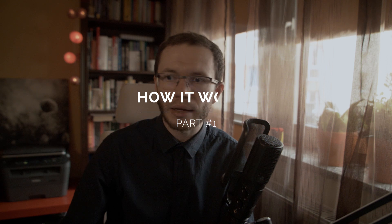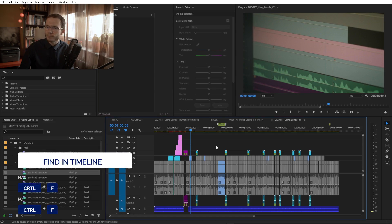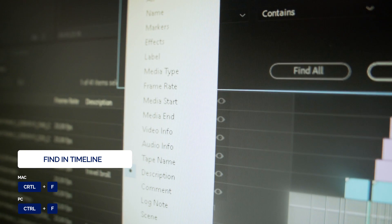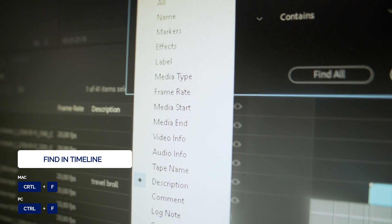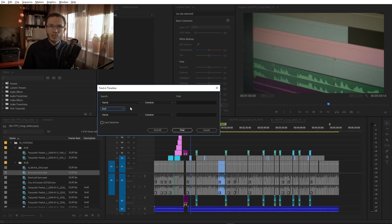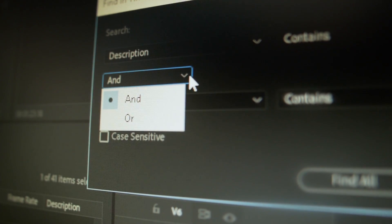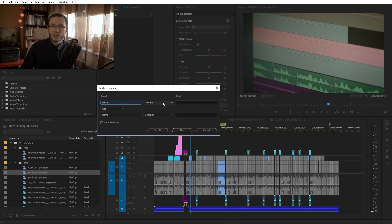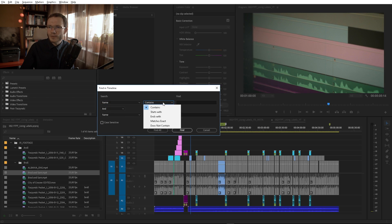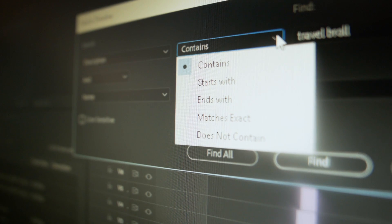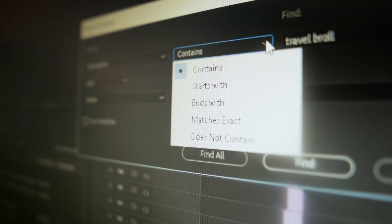To open the Find in Timeline dialog box, you need to have the Timeline panel active. Now press Ctrl+F. There, you need to choose what your search will be based on. You can have two criteria and specify either they need to be matched together or either any of them will do the job. In the second column, you need to decide how you want to specify what you're looking for.